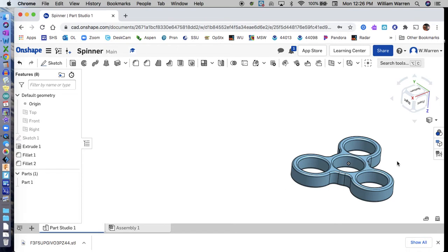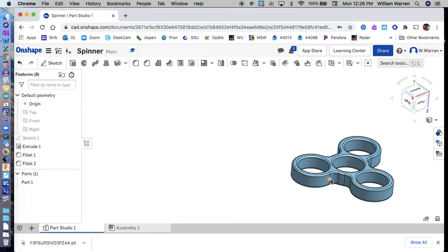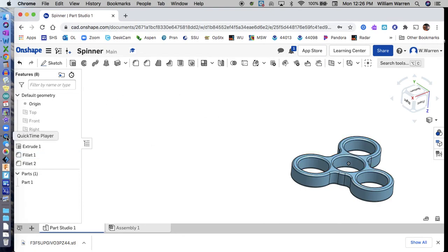That should be it for a 3D printed homemade fidget spinner. Once we get those bearings, give that a try. It's a good intro to the circular pattern tool used for wheels and things like that, and also the fillet tool to curve edges and add material where there are sharp corners. See you guys soon. Have a good day.